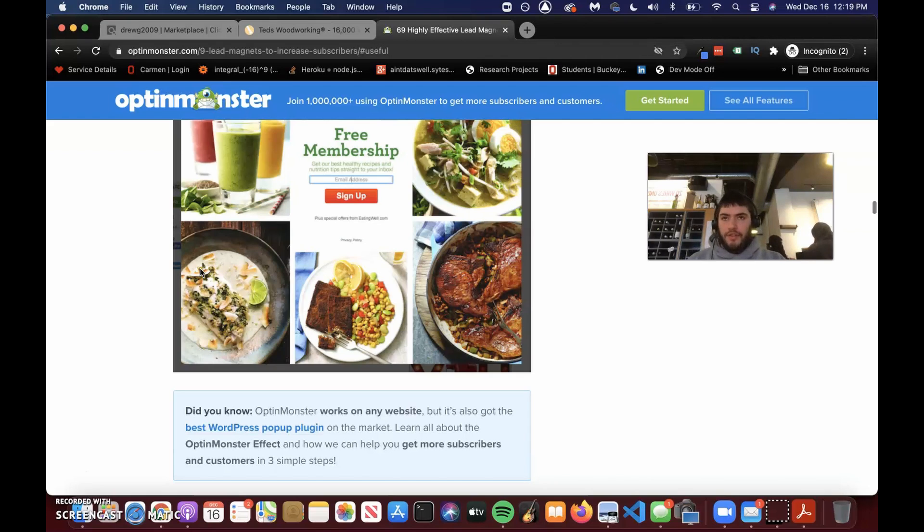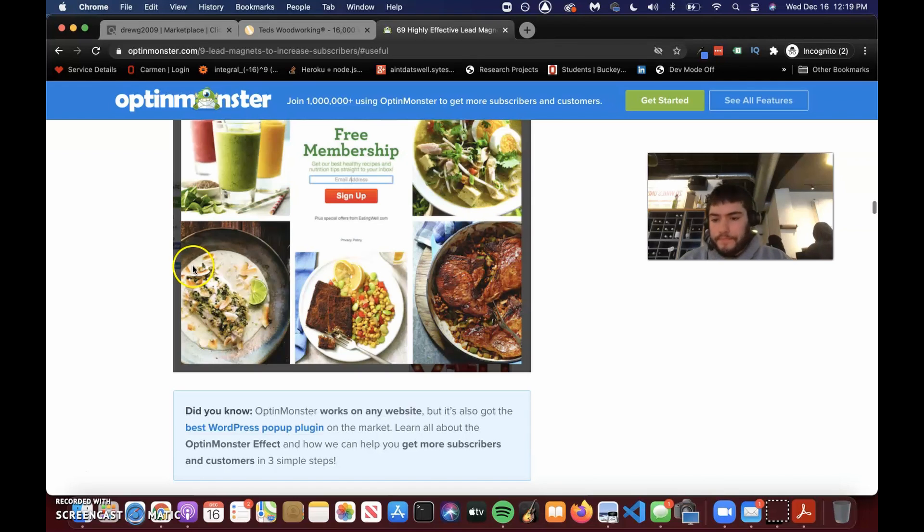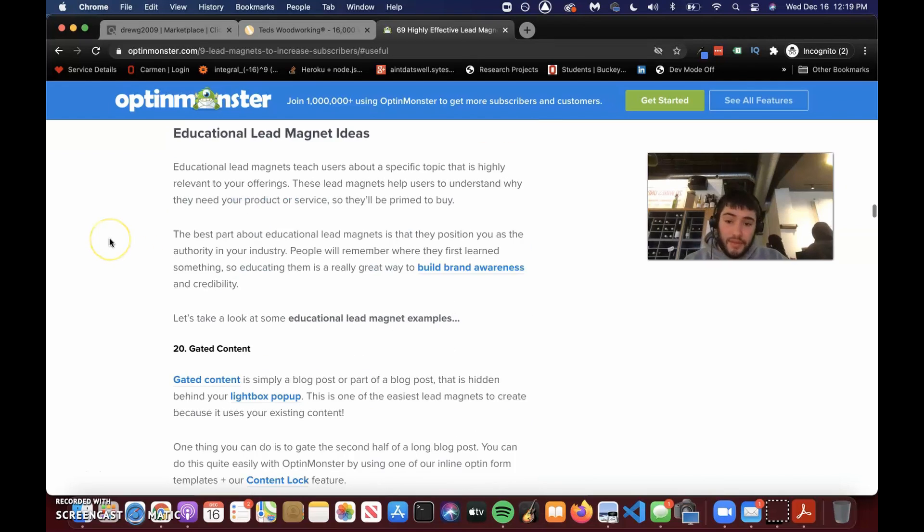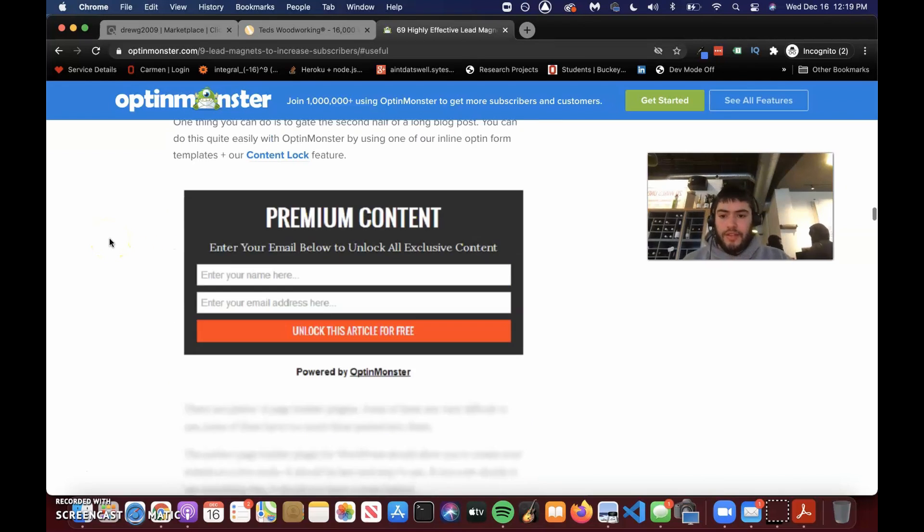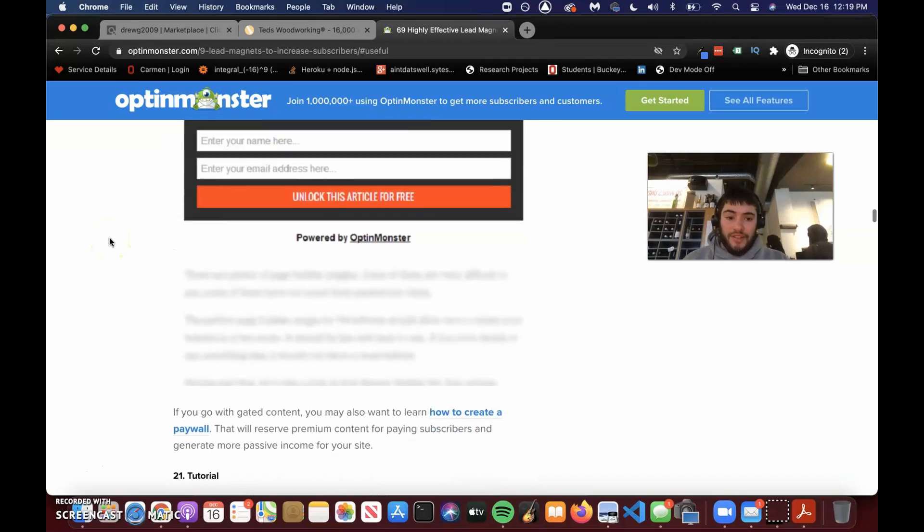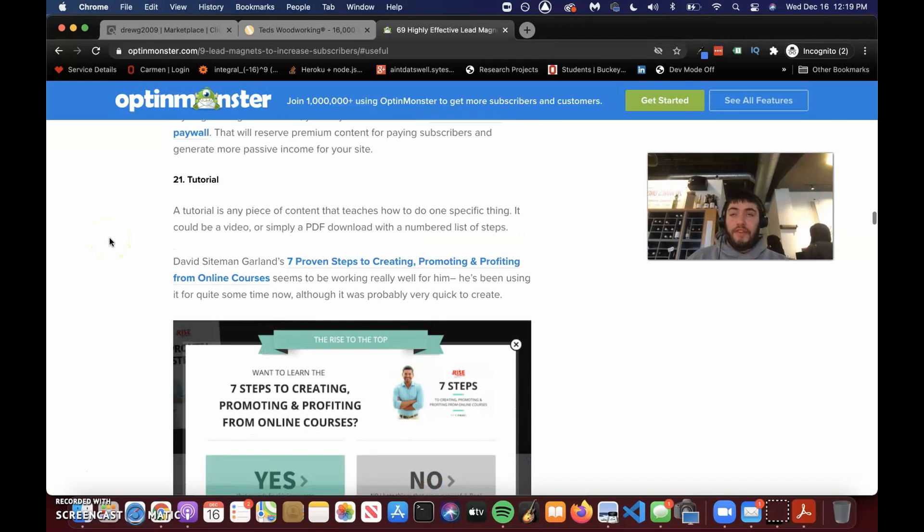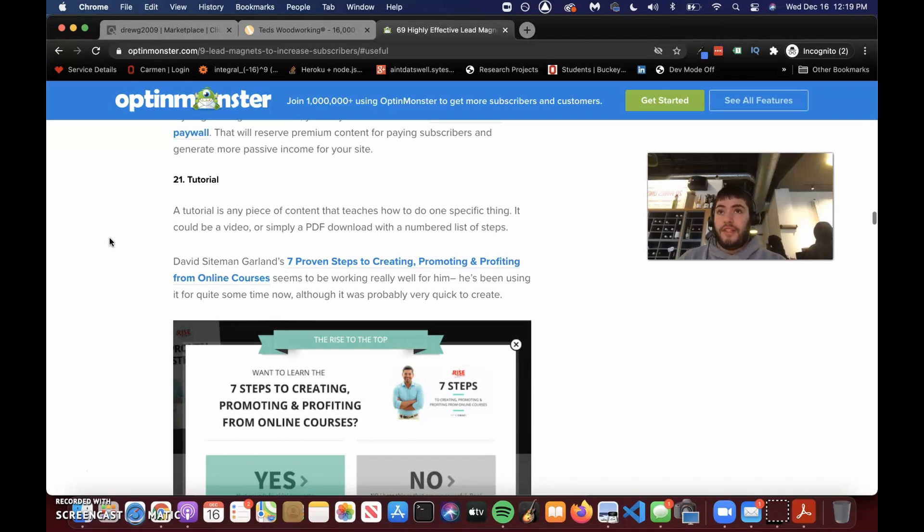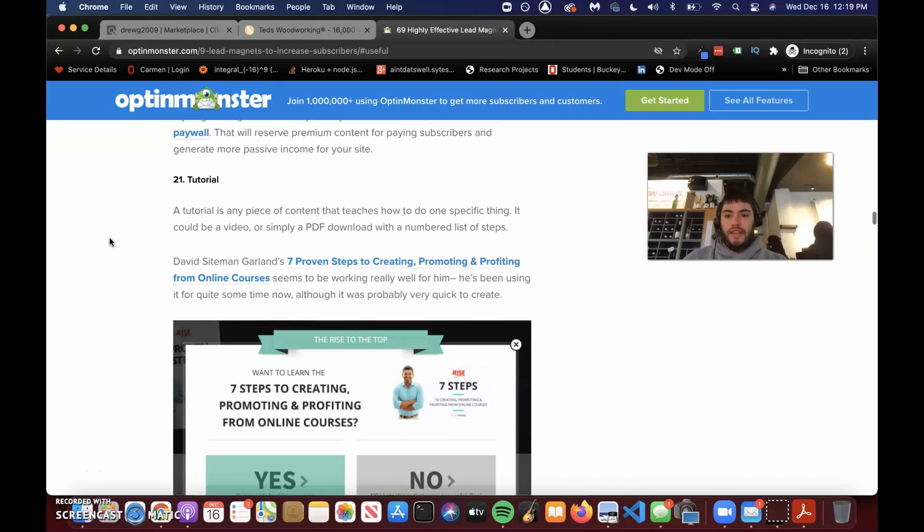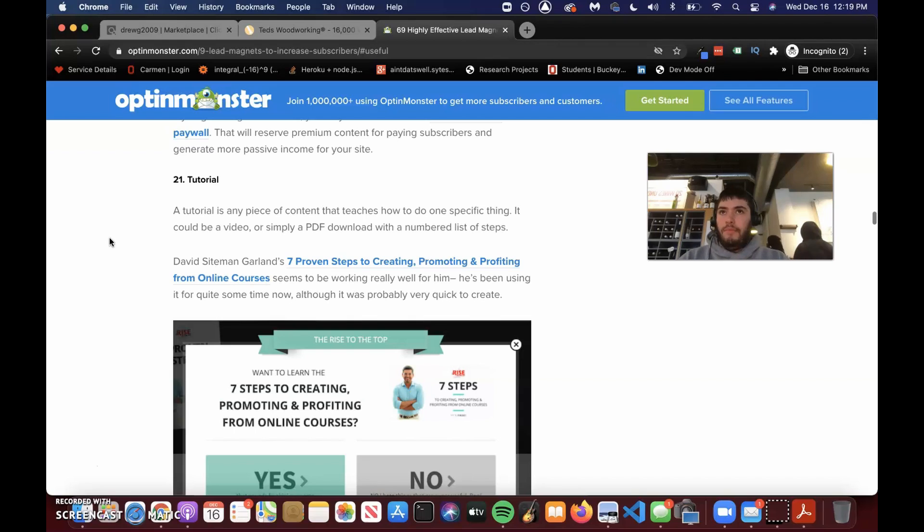I encourage you to go out and look at other funnels, see what they're doing, see what other people are doing as lead magnets. You probably see them in your Facebook feed every day, Instagram feed, Pinterest, et cetera. Somebody's offering you something because they want you to come in with a funnel so they can upsell you. Do the same thing. You're a marketer. Understand the game. Reverse engineer it.